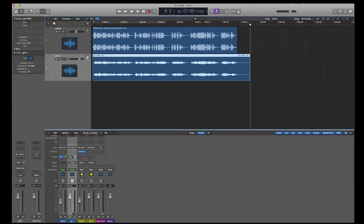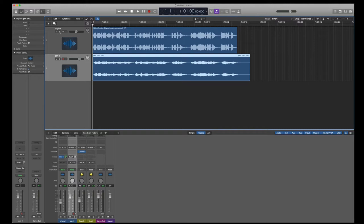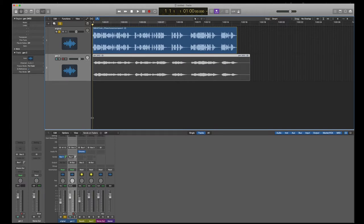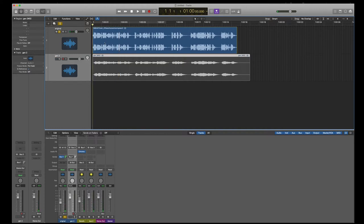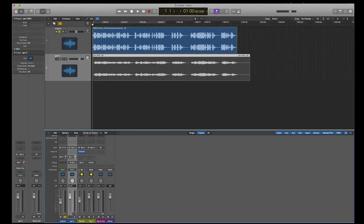So there's my recording with the reverb. So just so we know that we have two different ones, I'm going to solo this one. Don't know if it will work because I don't have it going out anywhere. We choose to go to the moon in this decade. All right. Let's turn this off.